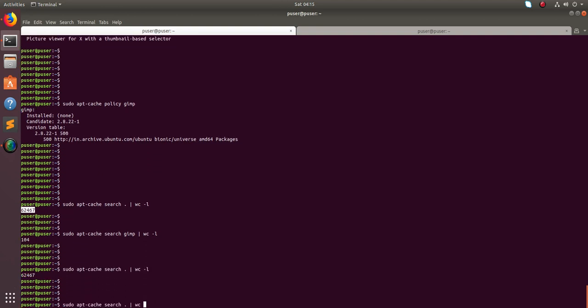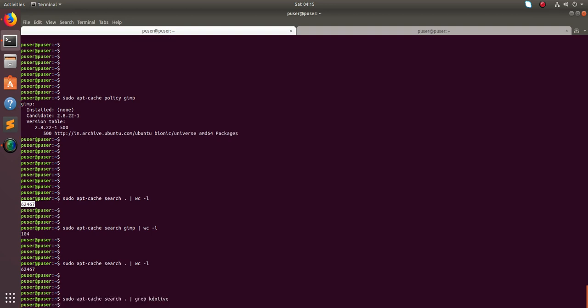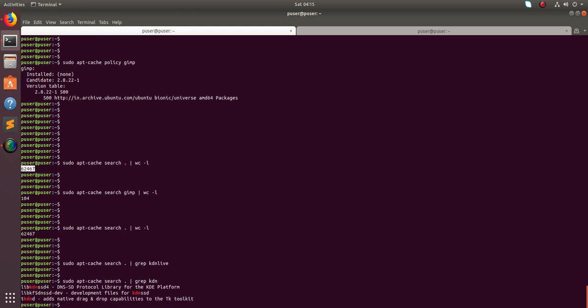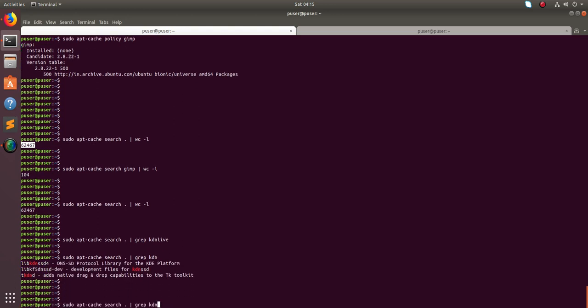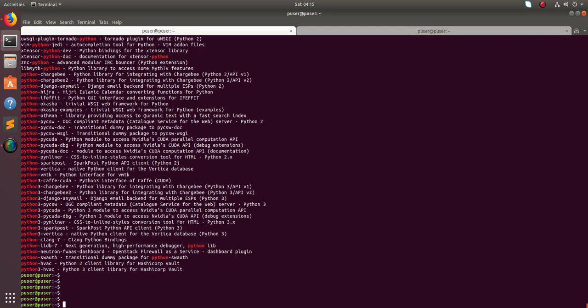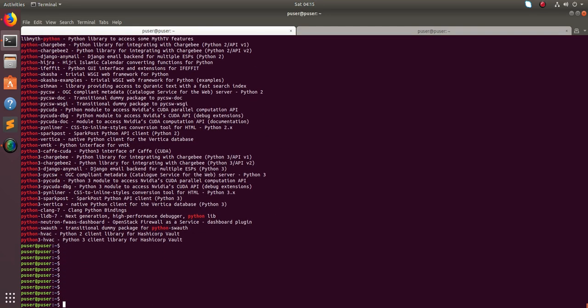And you can also grep in that output, you can just grep, for example this one, or let's put python here. You will get a big list, okay.